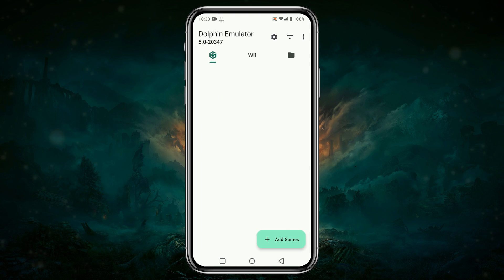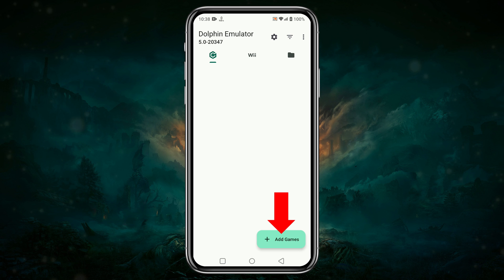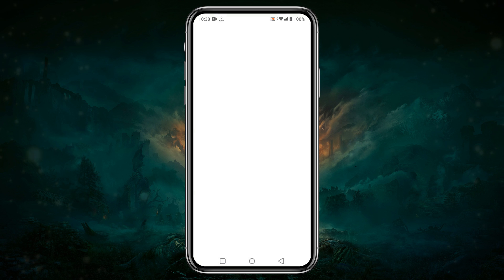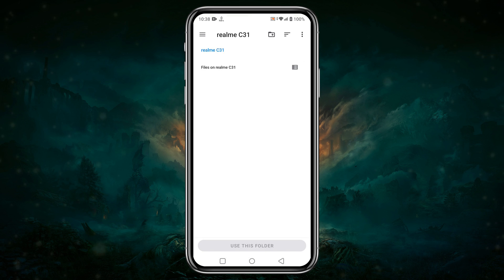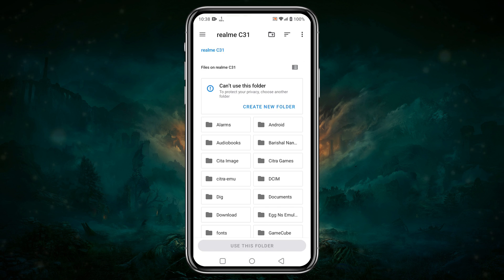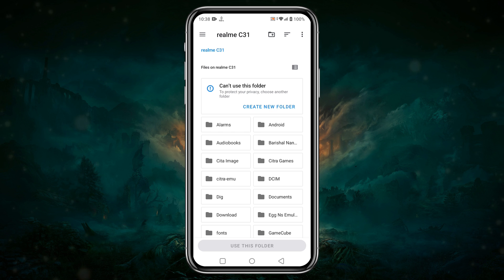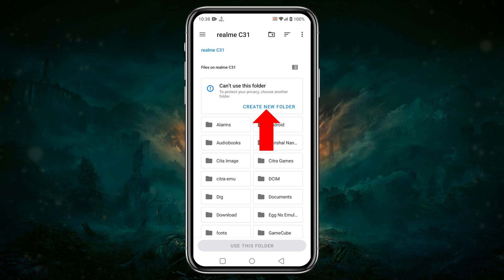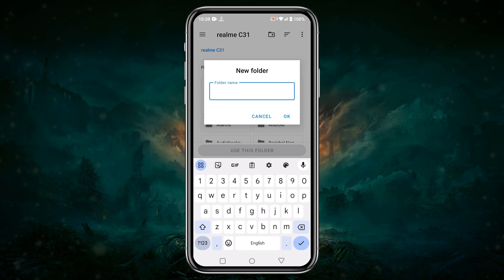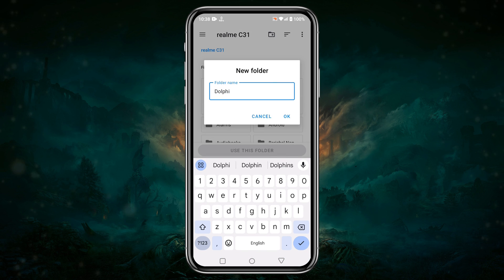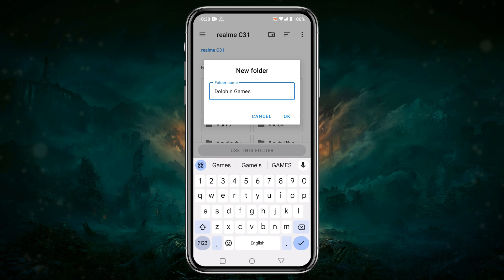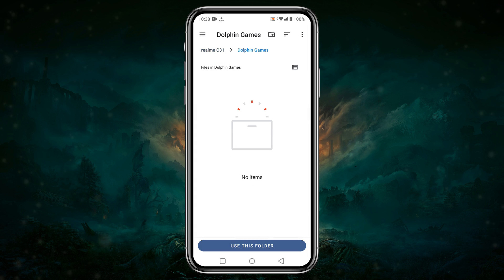Now back to the menu screen, let's load the game on the Dolphin Emulator. Click on Add Games in the bottom left corner — it will open your phone's file manager. Here, create a new folder and give it a name such as Dolphin Games, then paste your games into that game folder.